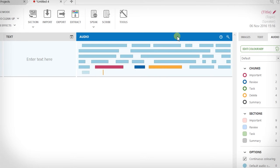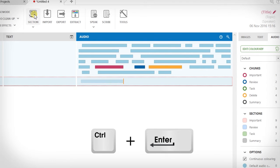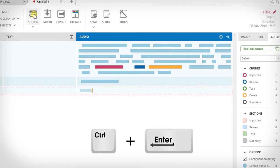Just as I look at audio chunks as phrases, I also look at sections like paragraphs. When there's a change of subject or topic, or you just want a way to separate different bits of information, you can create a new section. Just hit the sections button or use the shortcut Control and Enter — remember you need to hold down the keys in this order.